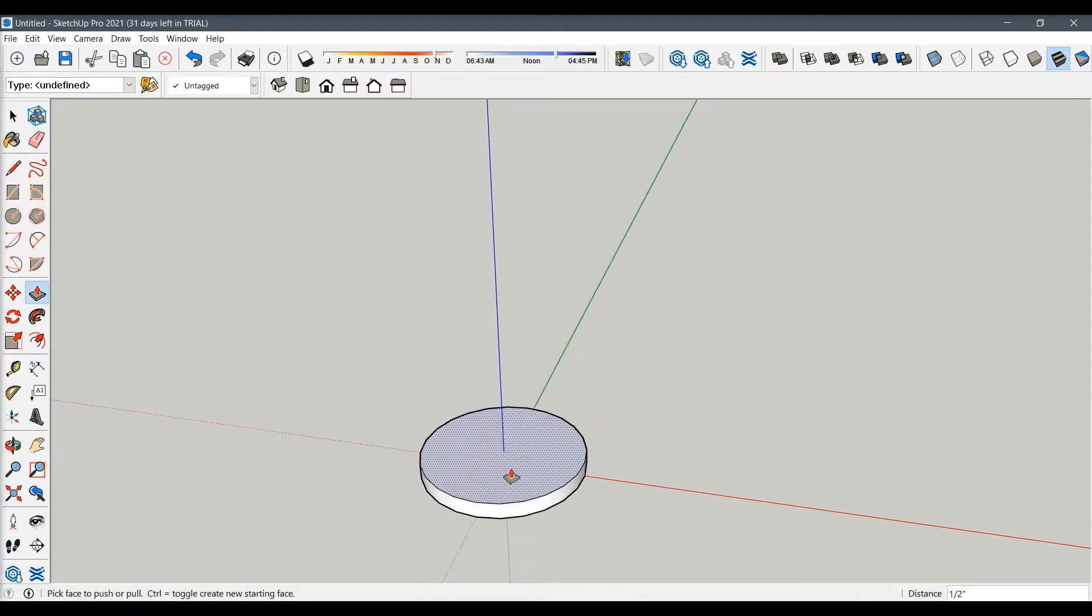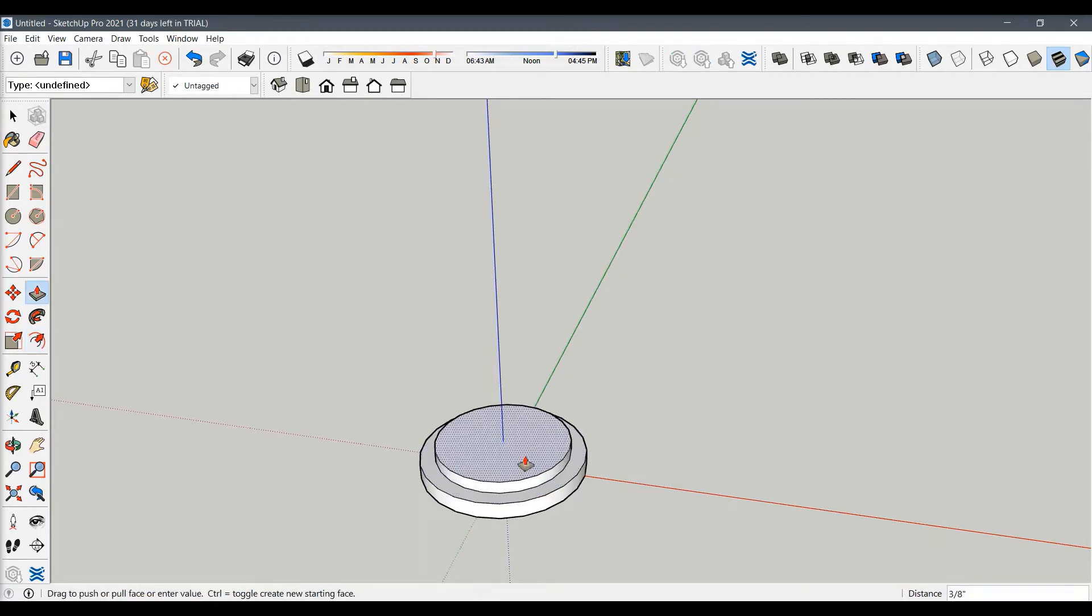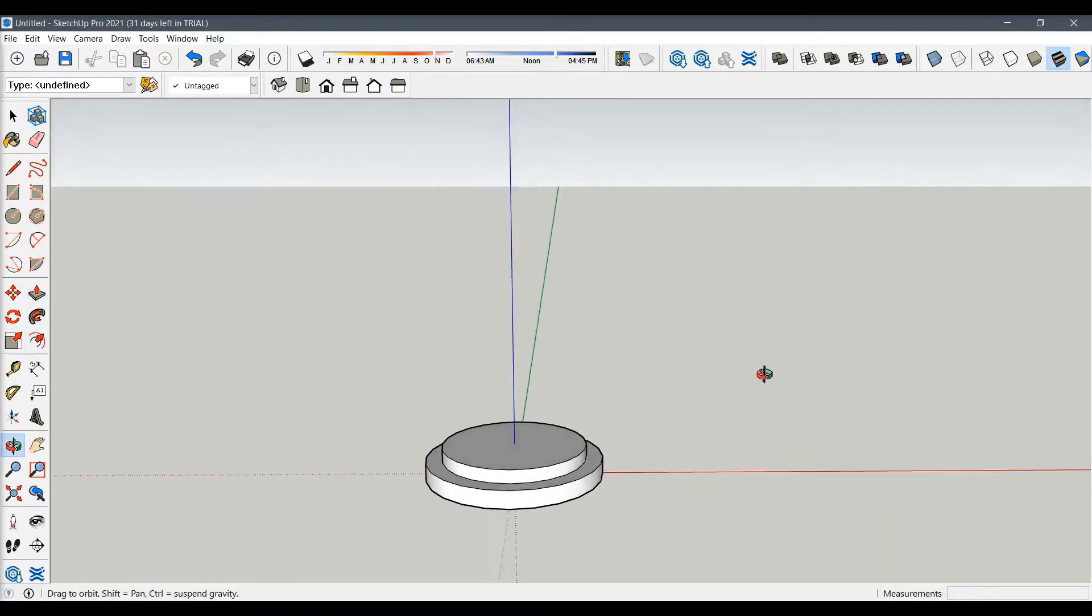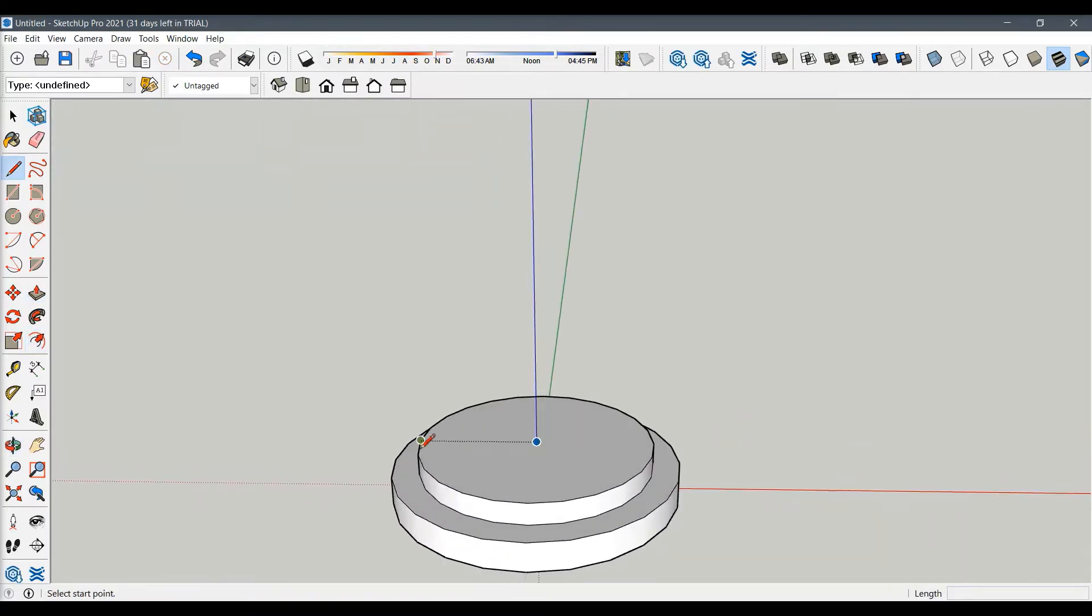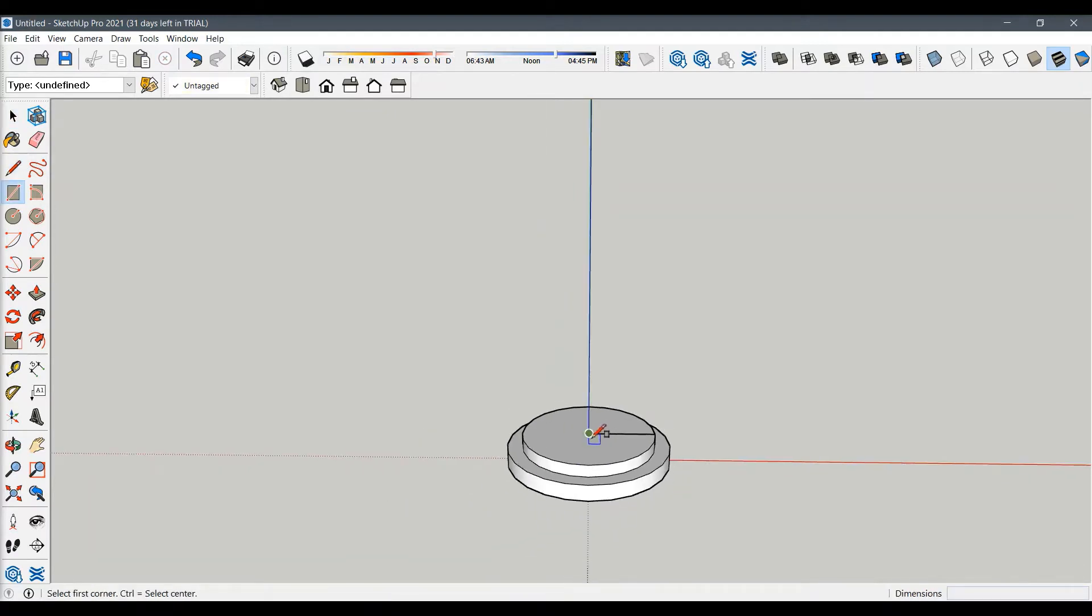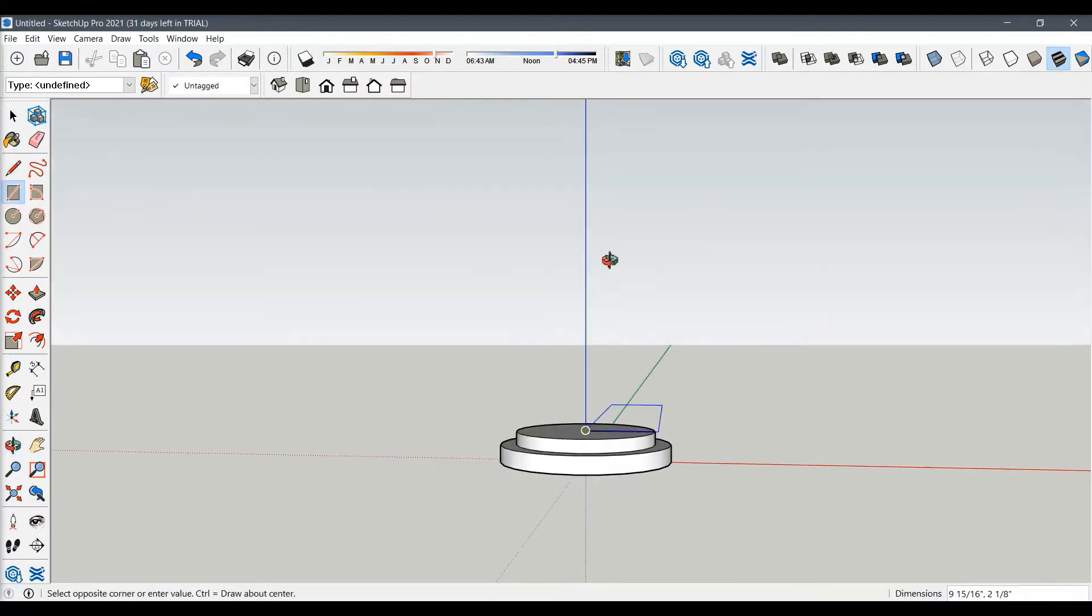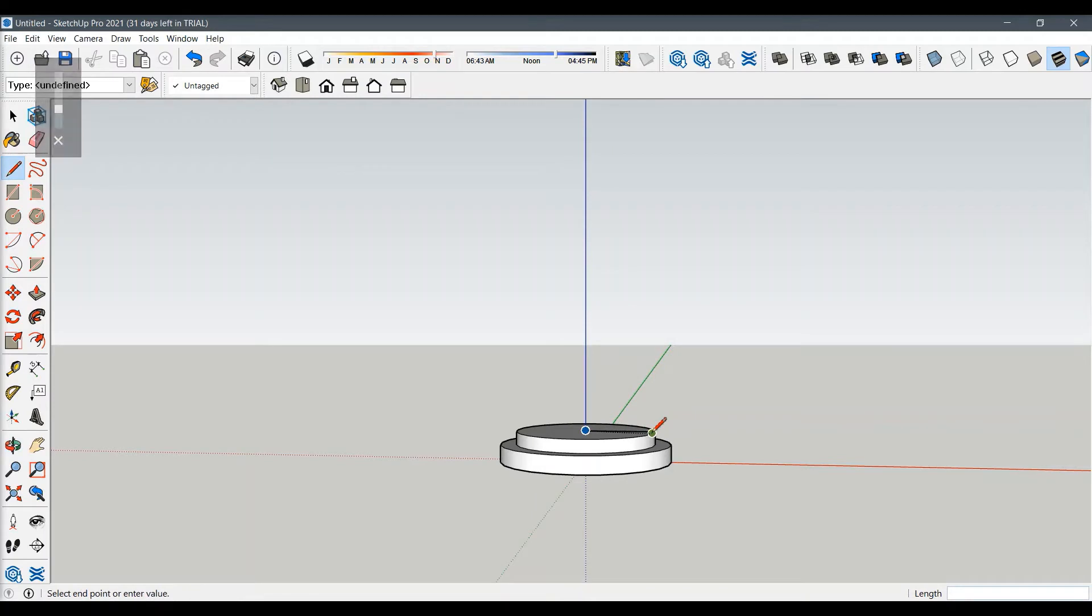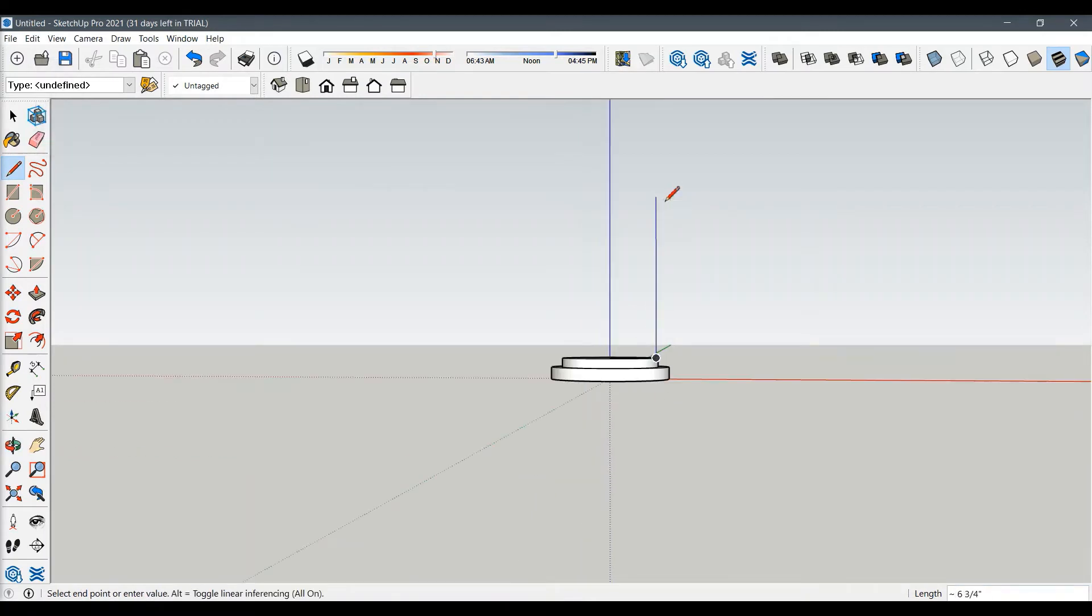We will now add another small cylinder on top of it using the offset tool. Take the center of the top, delete unnecessary lines. Knowing shortcuts makes the whole process relatively fast.